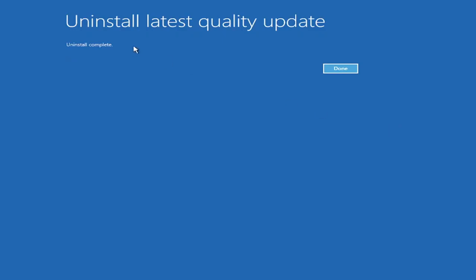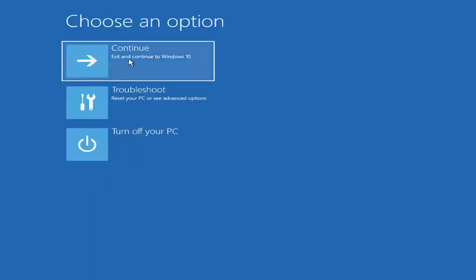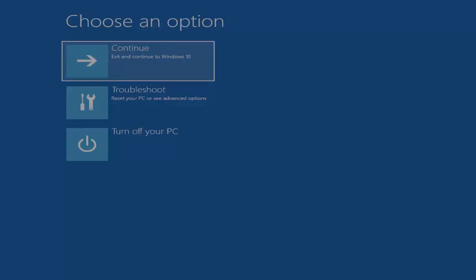It should say 'Install complete.' Select Done, and then select Continue — Exit and Continue to Windows — and go ahead and left-click on that.